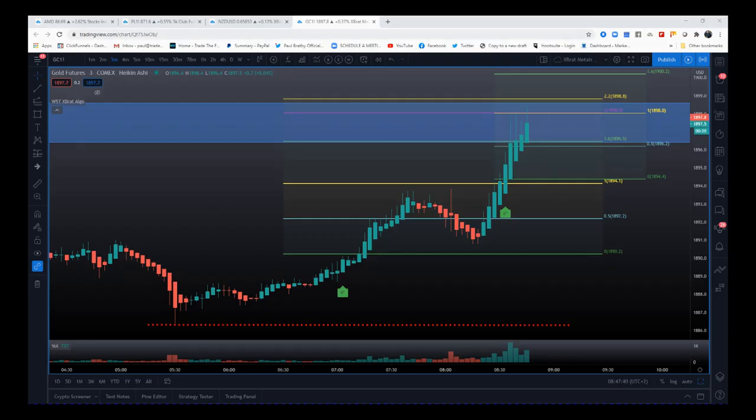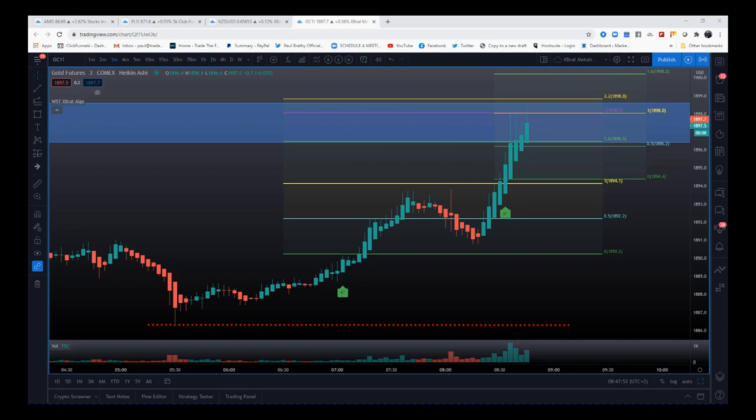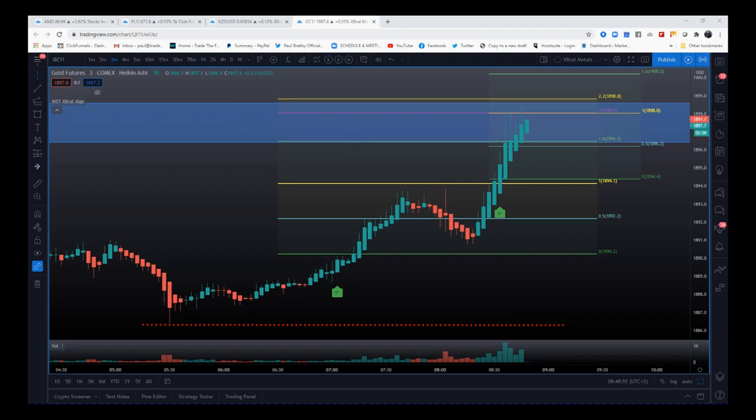Hi, this is Paul from paulbradby.com. I wanted to go through my new Xbrat Algo and just give you an idea of where you're going to be looking for entries, where your stops would be, looking at risk to reward in respect to some of the major support and resistance zones here. The Xbrat Algo is quite a complex strategy, but what I've done is really just made it very simple.